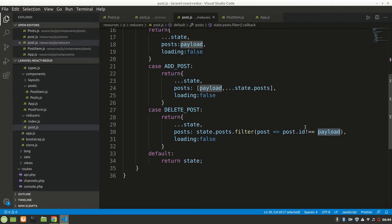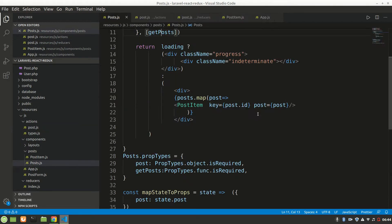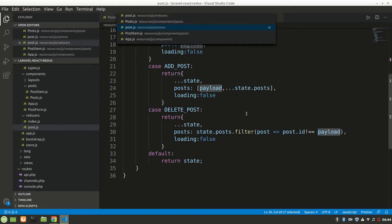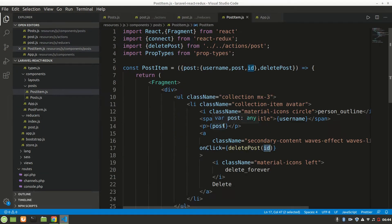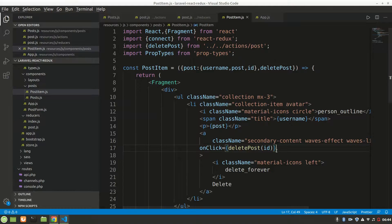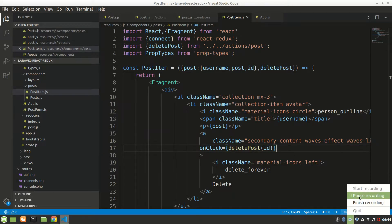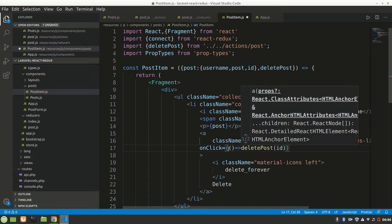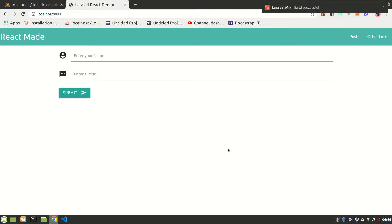Oh wait — the delete is being called automatically on render! The problem is on the onClick — it should be wrapped in an arrow function. So instead of onClick={deletePost(id)}, it should be onClick={() => deletePost(id)}. That arrow function prevents it from being called immediately.